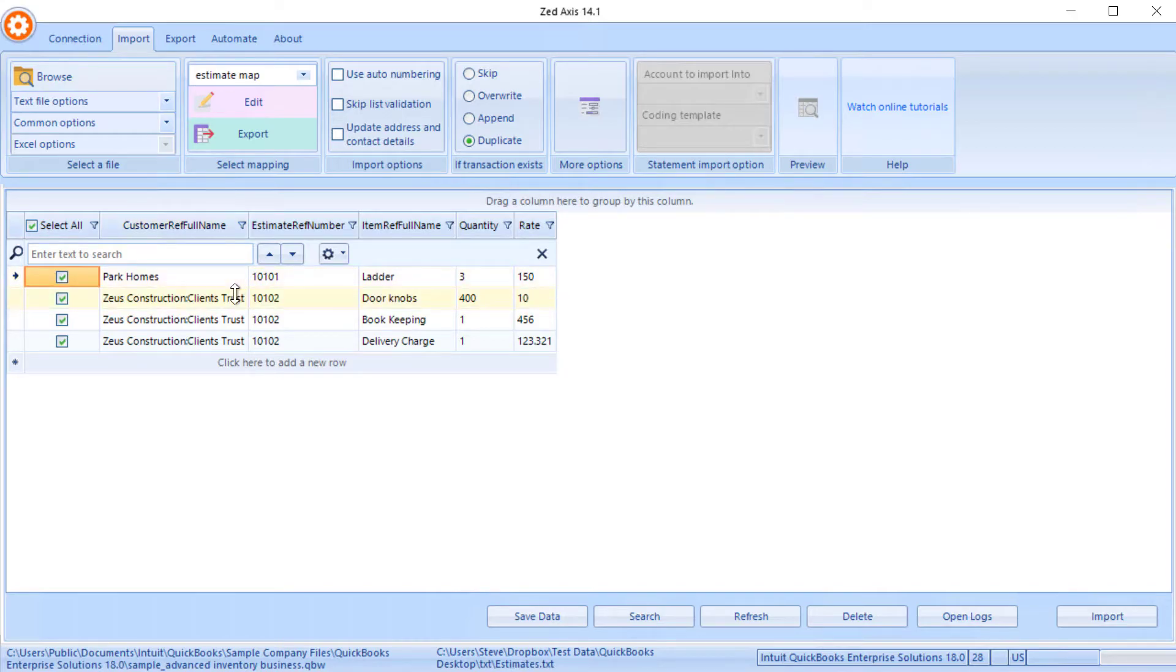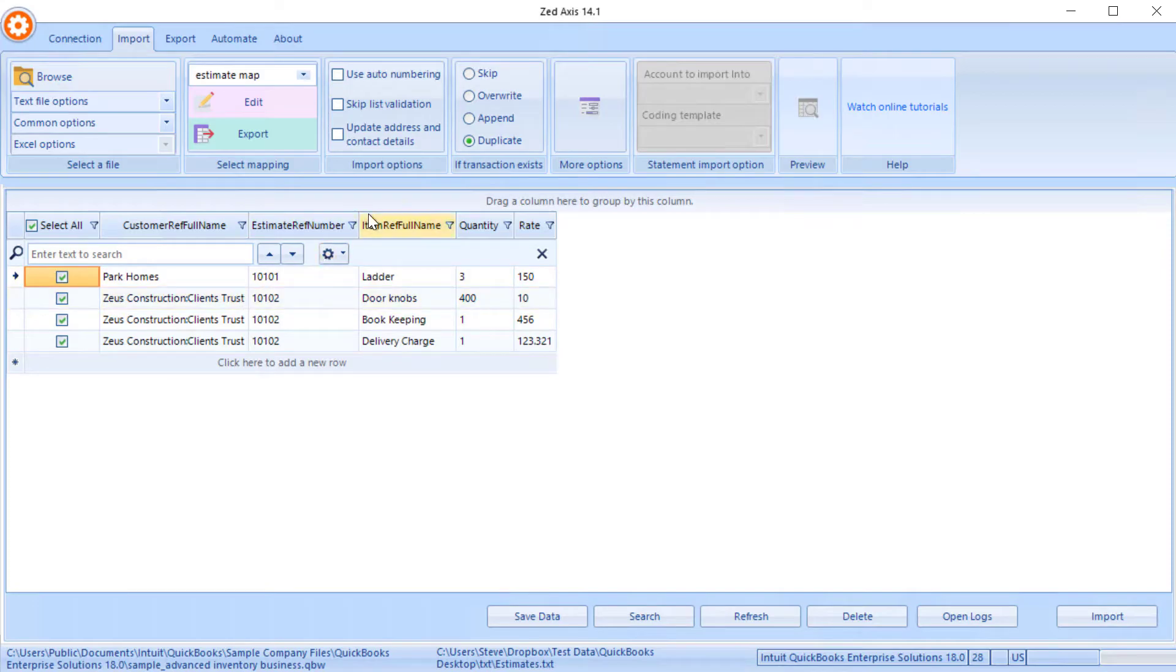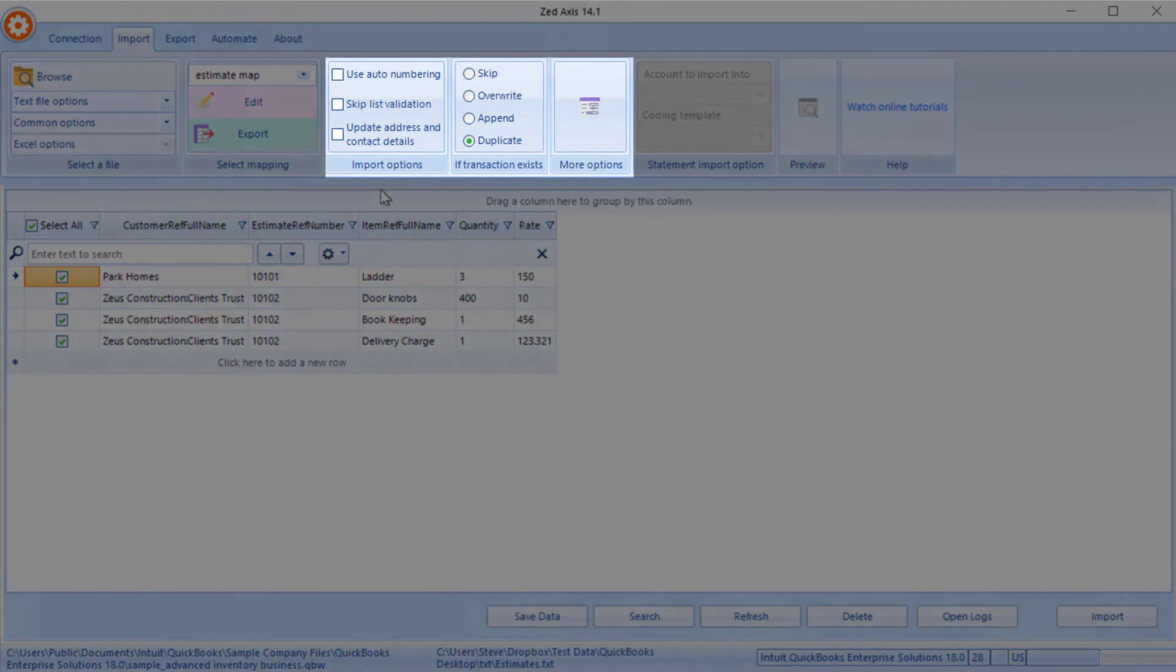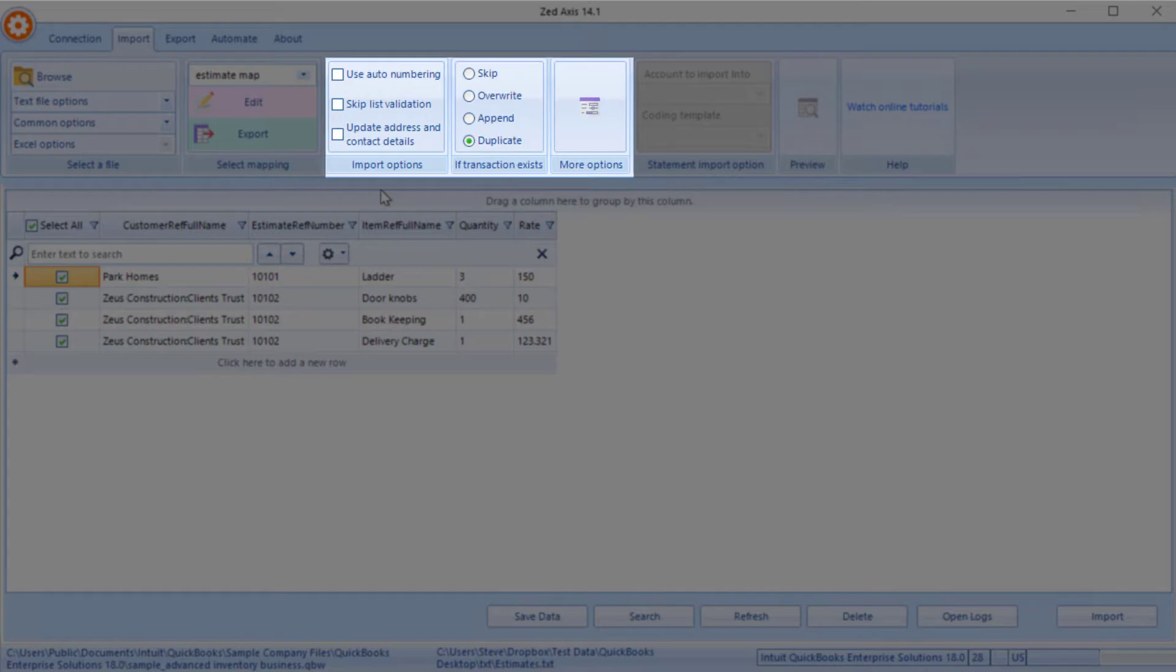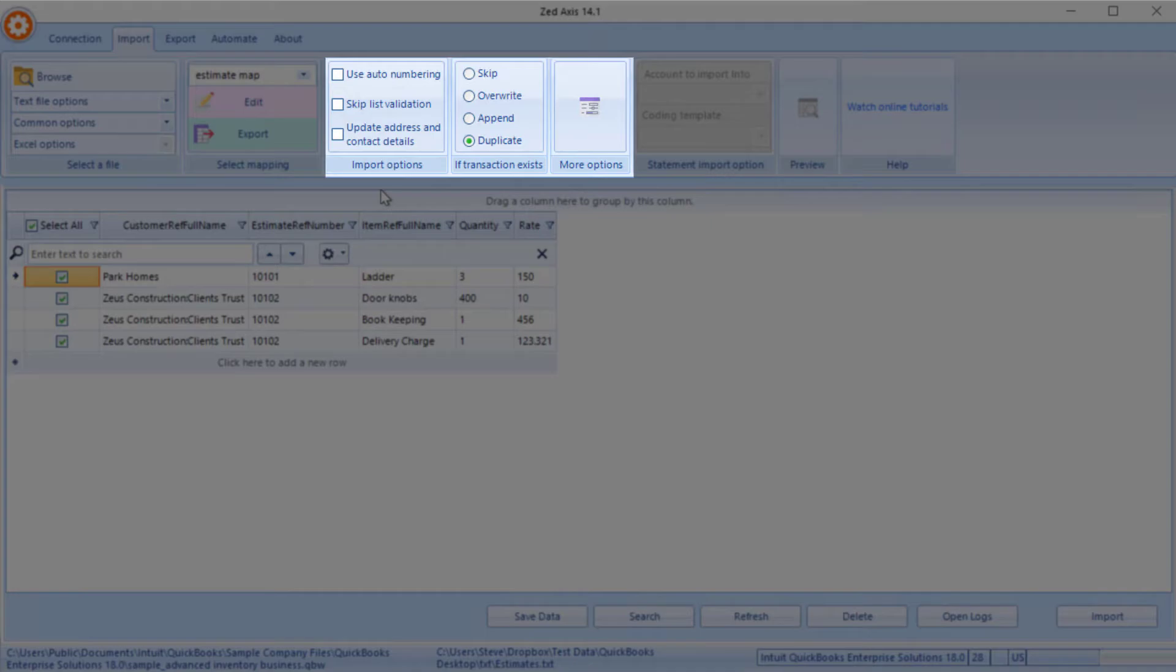Now there are a number of other more advanced features that we can use, whether it's using the auto-numbering, the next sequential numbering in QuickBooks. We can skip some of the validations that we do, and you can update the customers' address and contact details to keep them in sync with, if you might have a web store or something like that. It also has the ability to skip a transaction, skip an estimate if it's already in there, overwrite it, append to that estimate, or just create another copy of it.